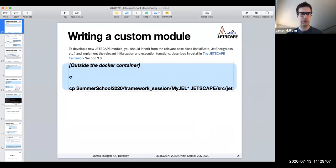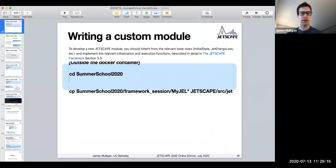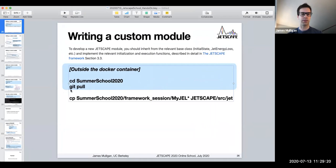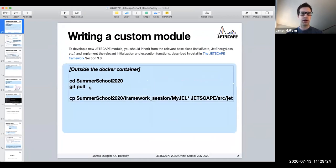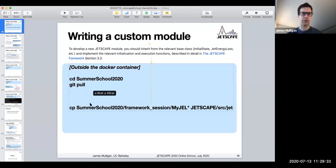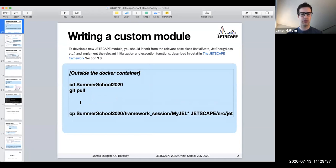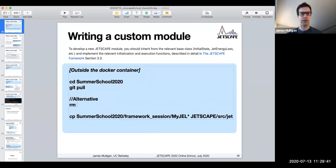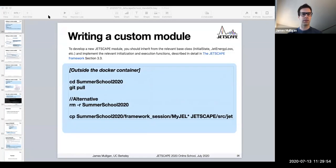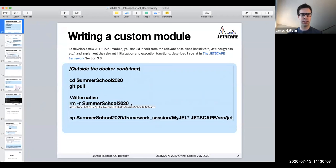Change directory into the summer school 2020 directory, and then execute git pull. If this doesn't work, there is an alternative: we can just remove this directory and then rerun the git clone command. I apologize for that little hiccup.